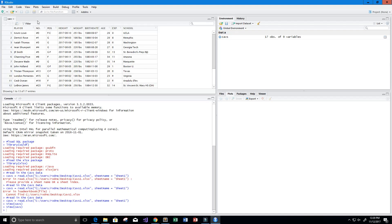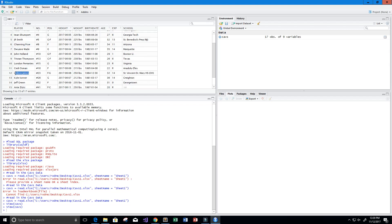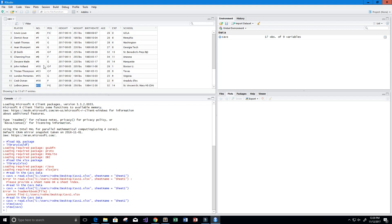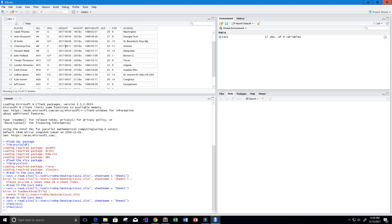Let's double-click the data frame to see the table. We have 17 observations, meaning 17 rows, and 9 variables — 9 columns. We can see players like Kevin Love, Dwayne Wade, and LeBron James with their jersey numbers. LeBron is number 23, Kevin Love is number 0, Derrick Rose is number 1. We also have a position column: F is forward, C is center, G is guard.